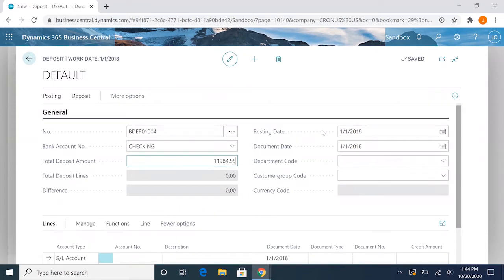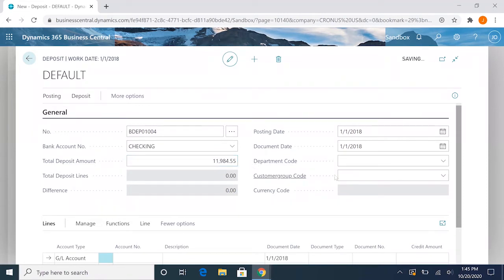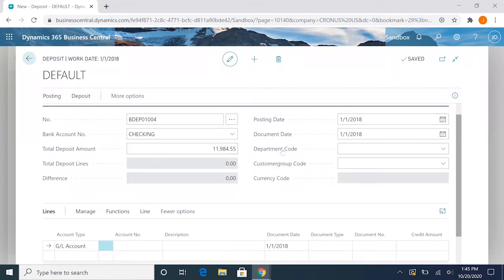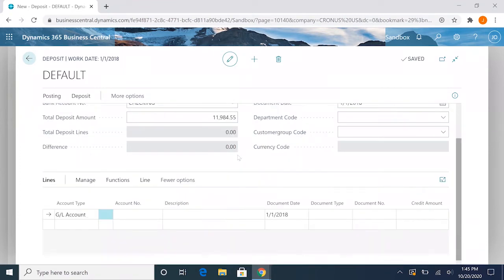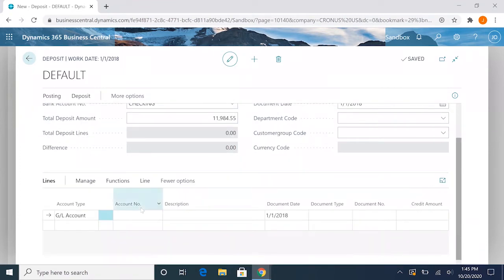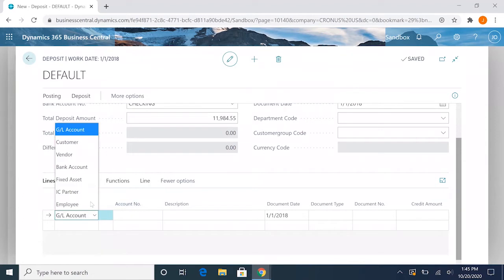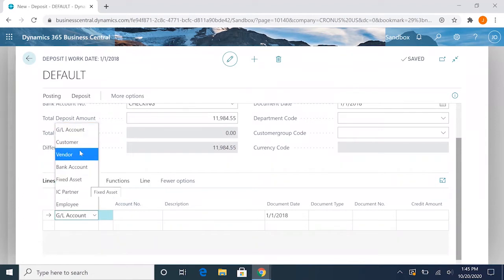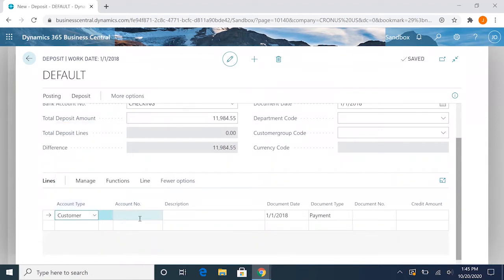We have our posting date here, which is defaulted to our work date, as well as the document date. We have a couple of dimensions we can input as well. So going on to the lines of our deposit, if we wanted to deposit some customer payments we would choose the customer account type.